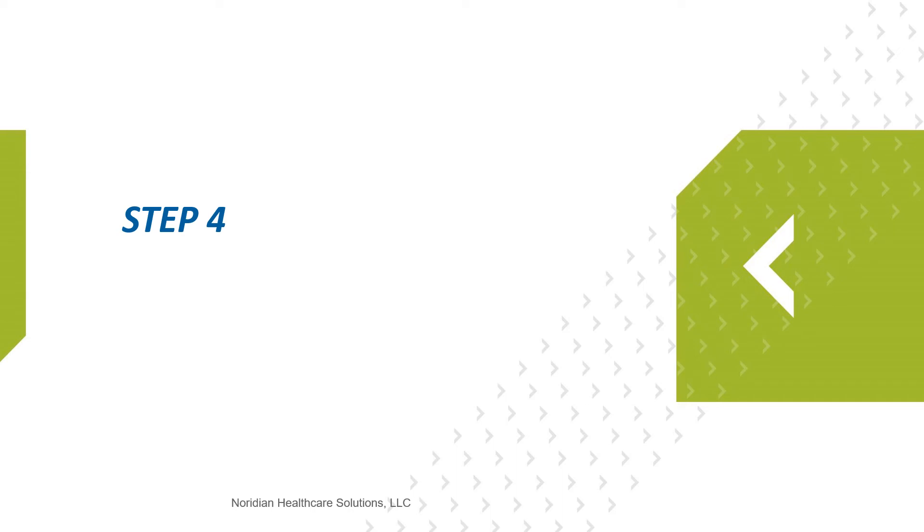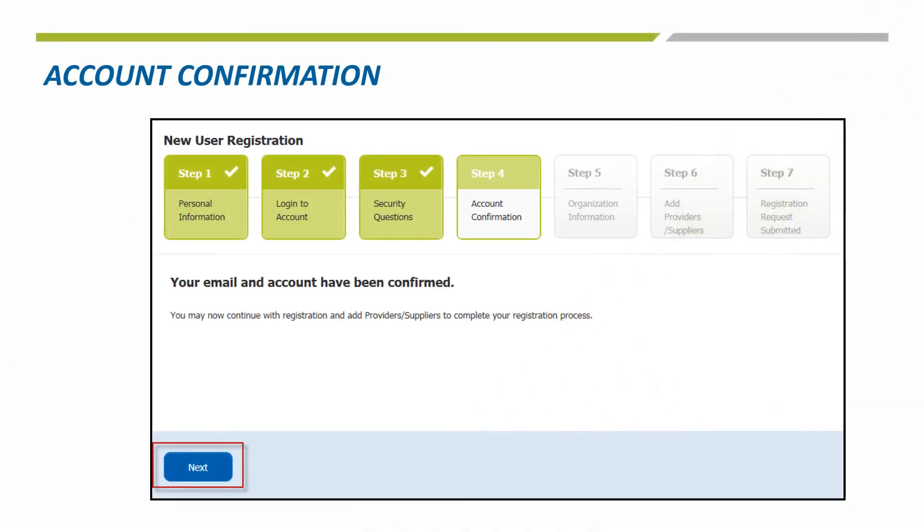Step 4 is just a confirmation that your email and account have been set up and you can choose Next to move on to the next step.